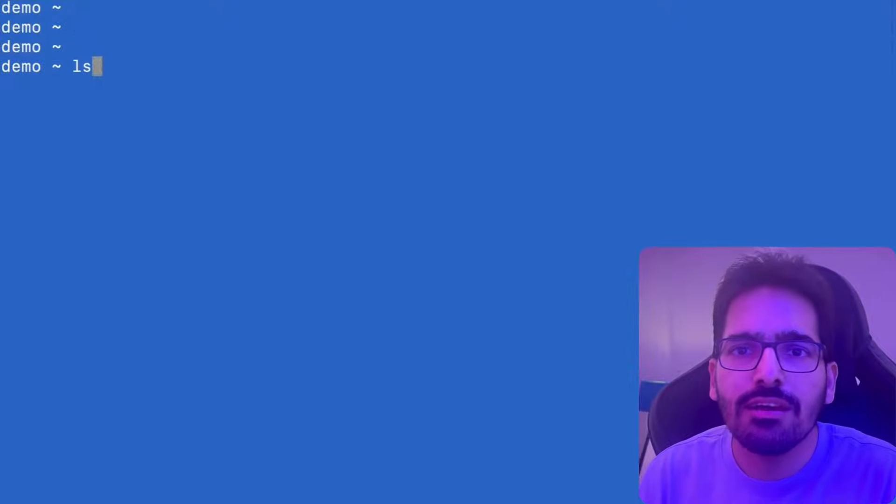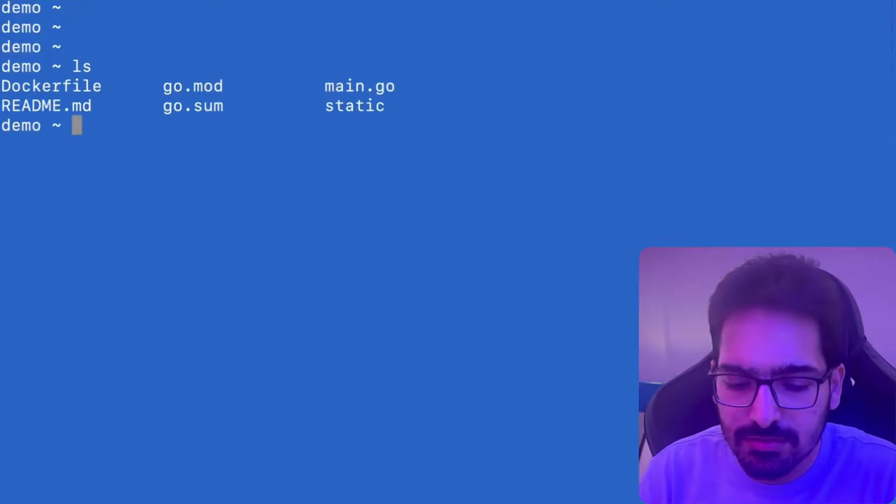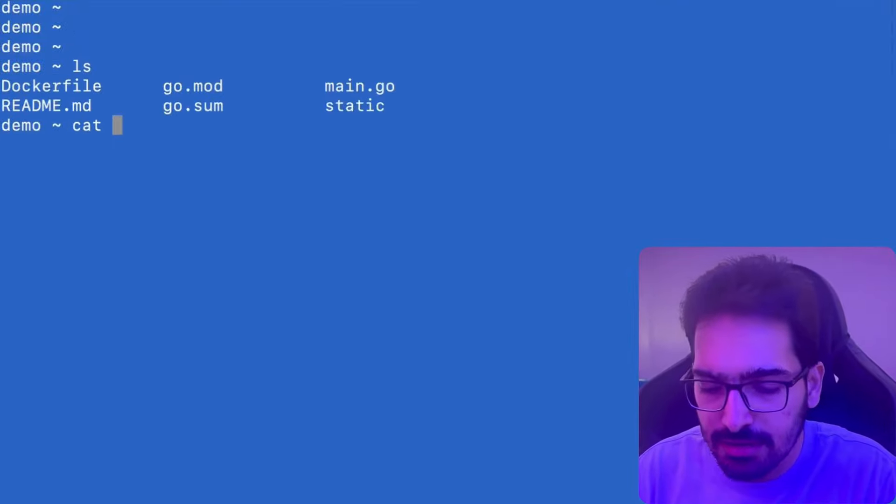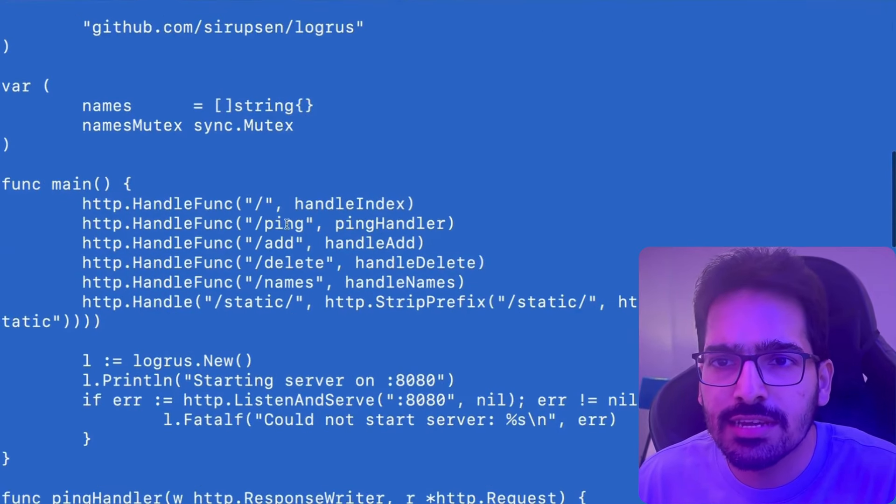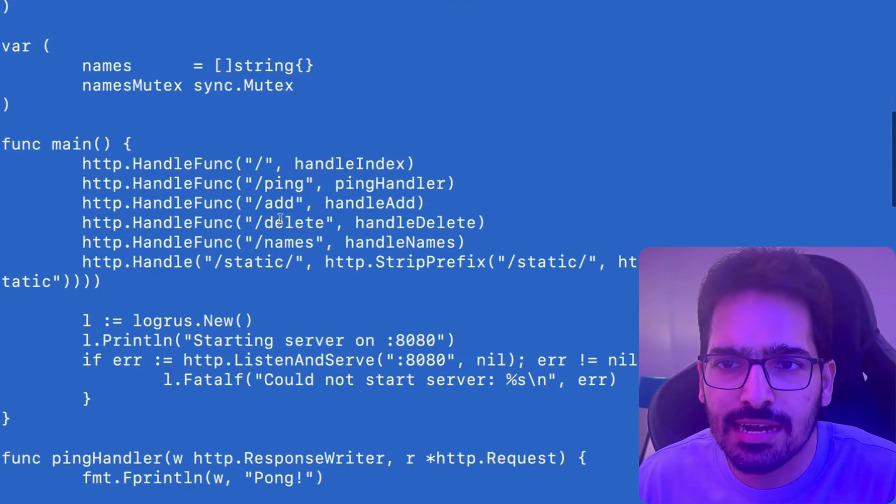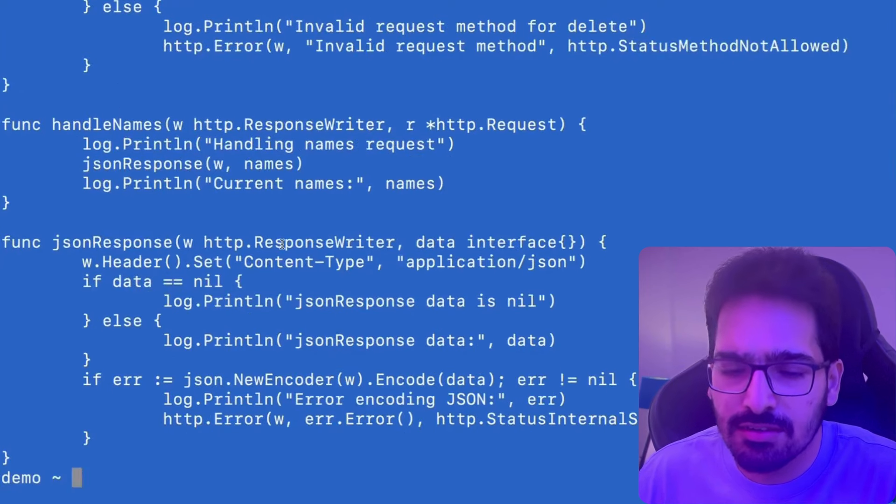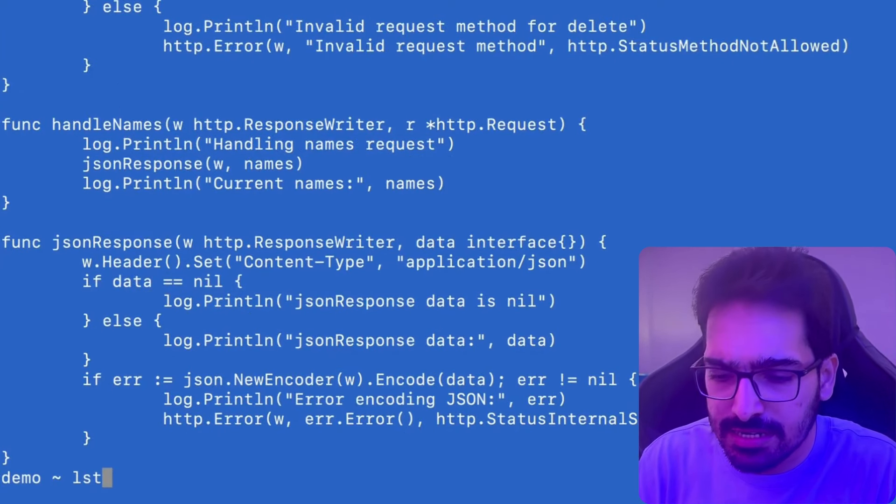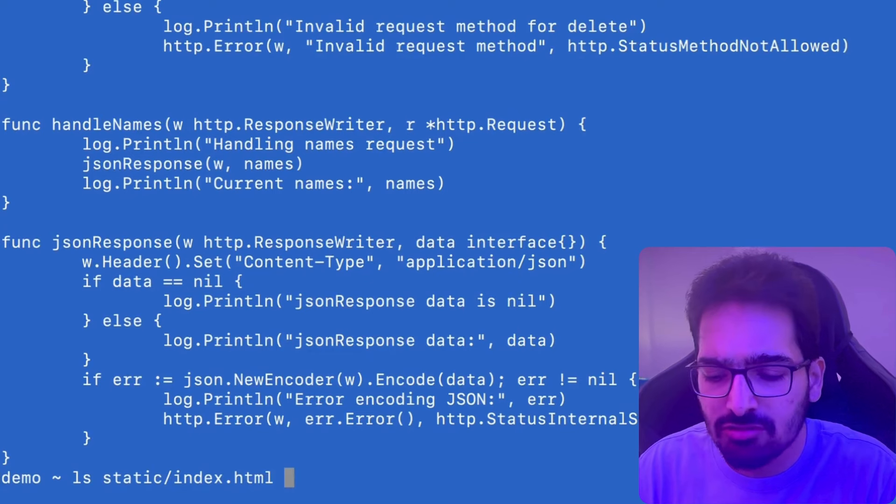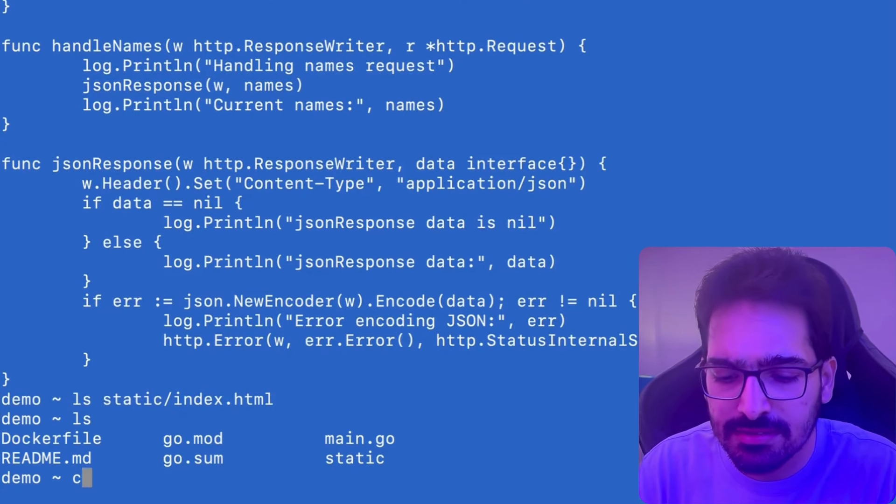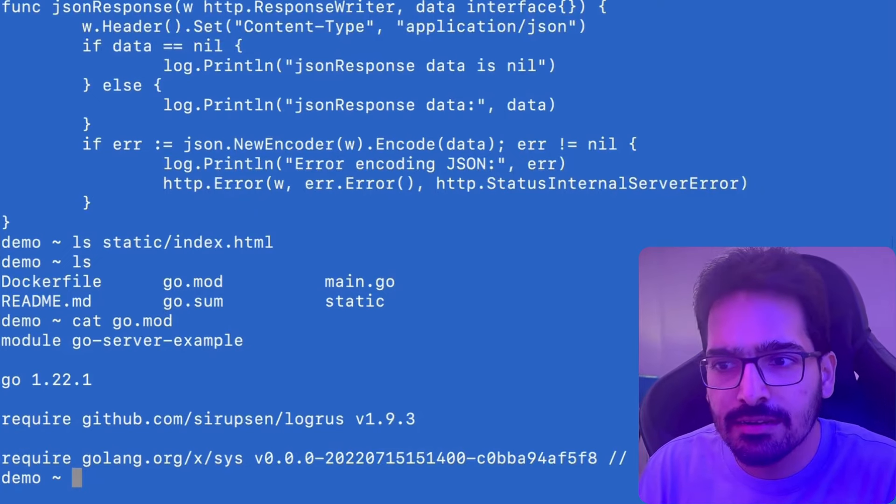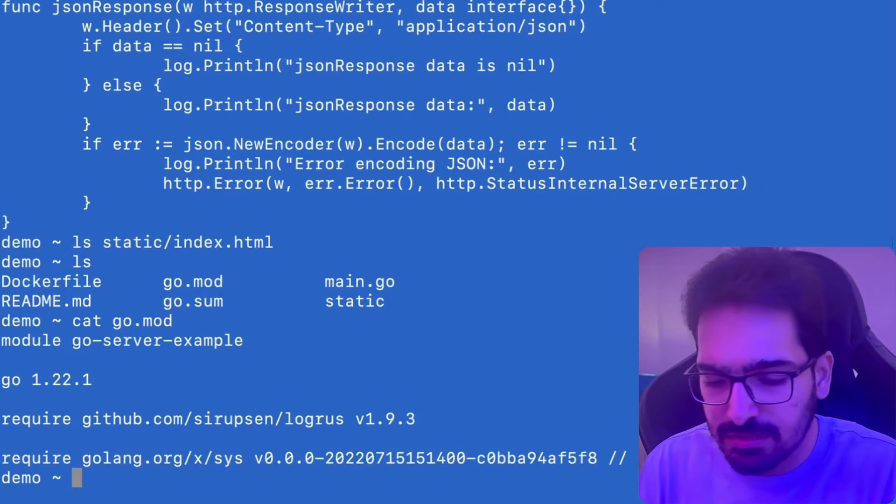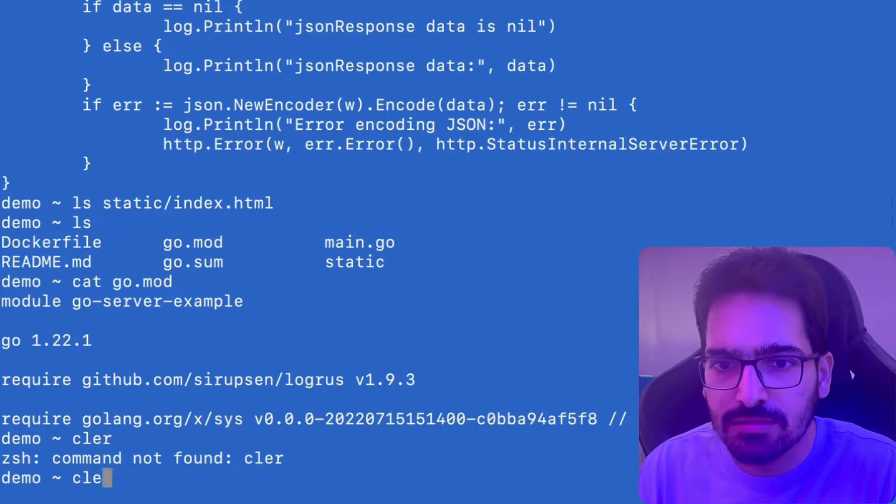So I have a very simple project, which is a Golang file, main.go, which has some functions, handle functions like slash ping, add, delete, etc. And it is serving from the static directory, which has a simple index.html file. It has some dependencies that you can see in go.mod. And that's pretty much it. That's a simple Golang application.